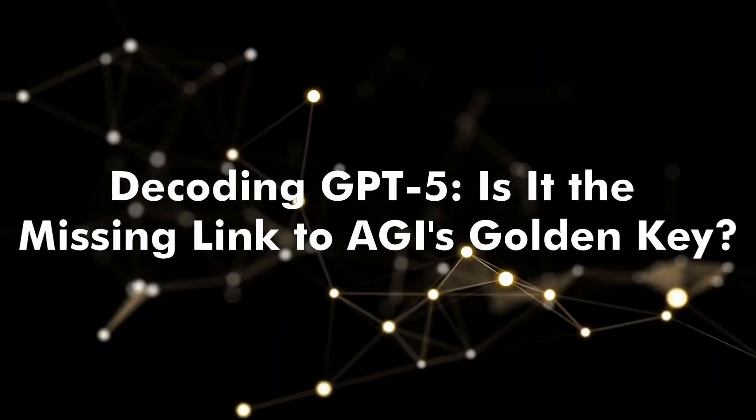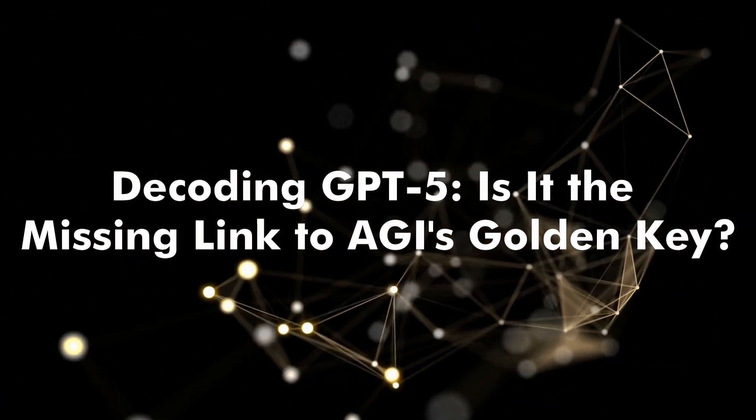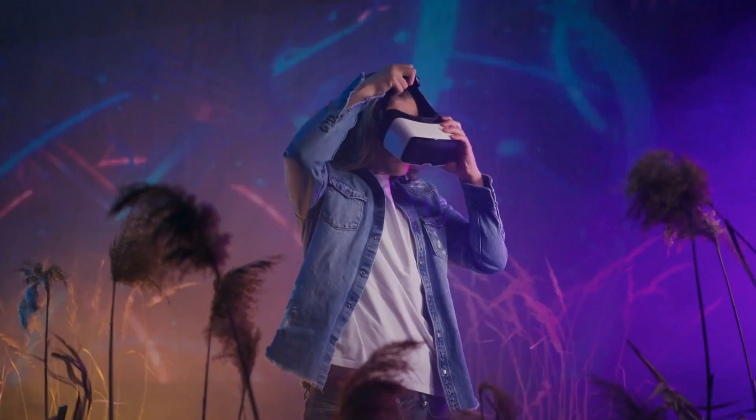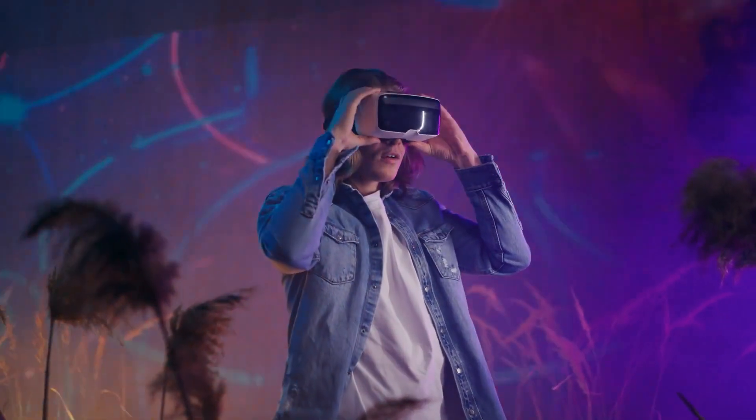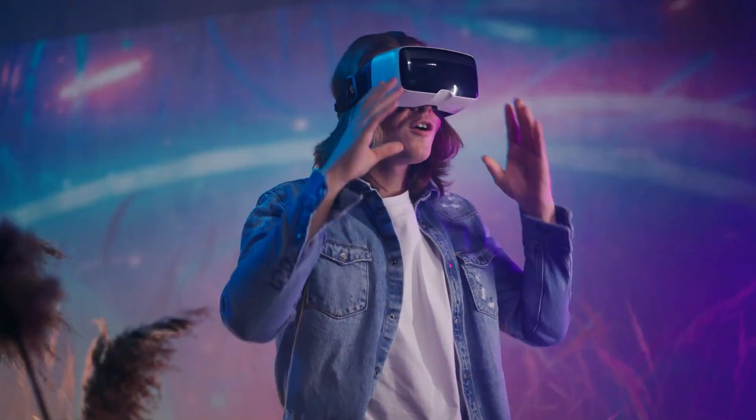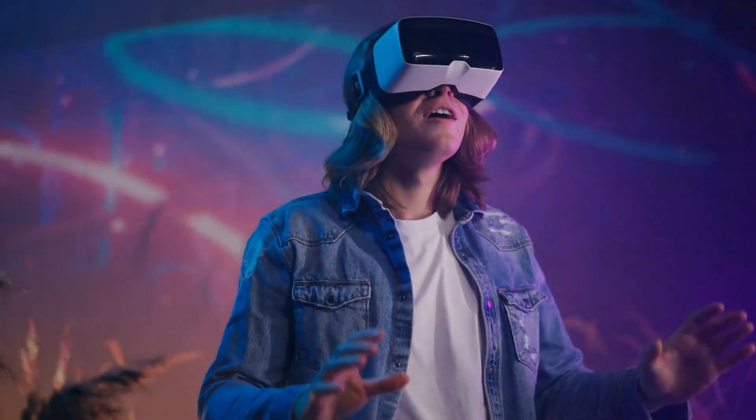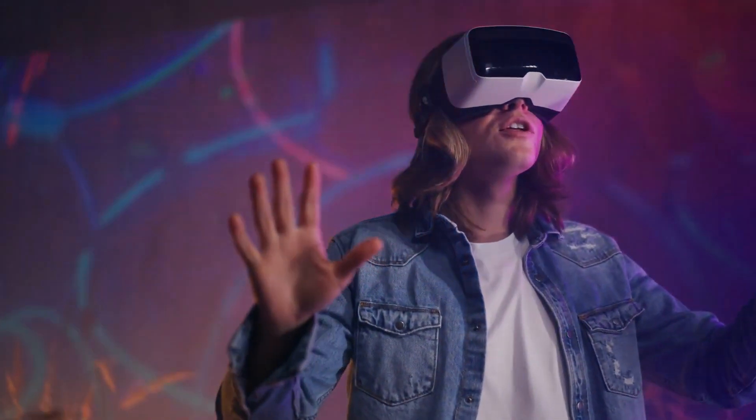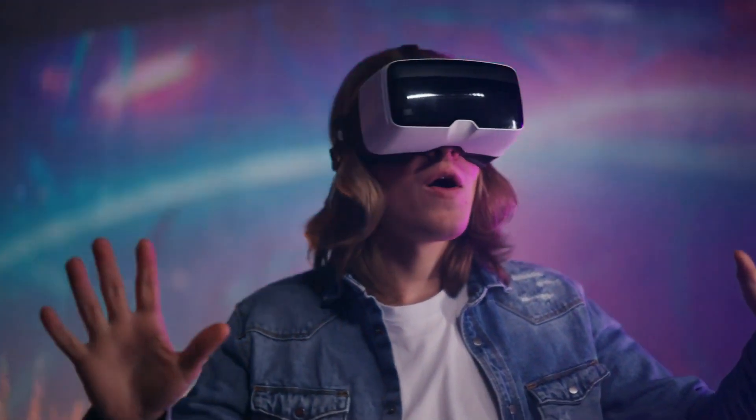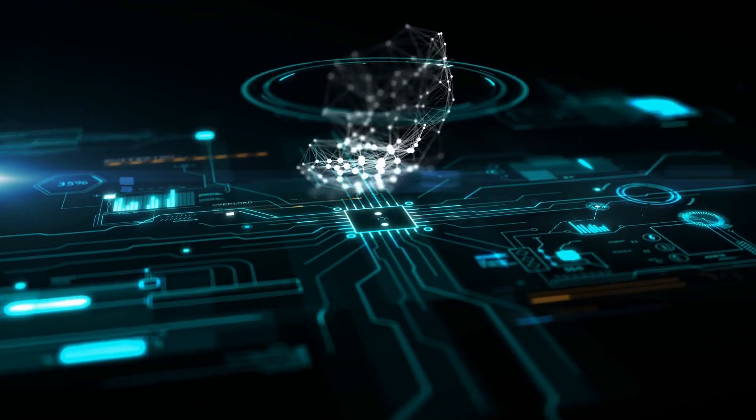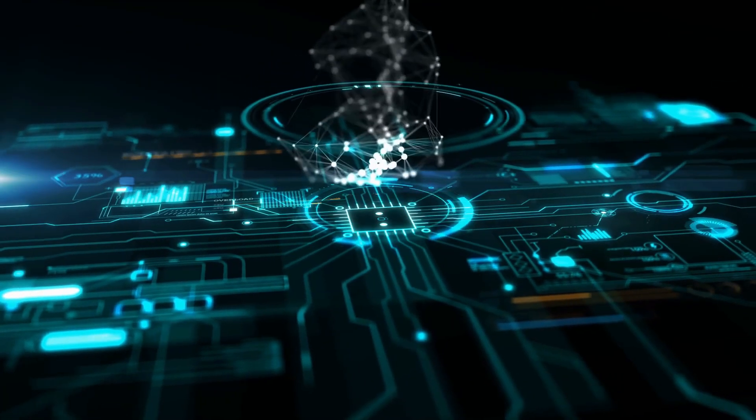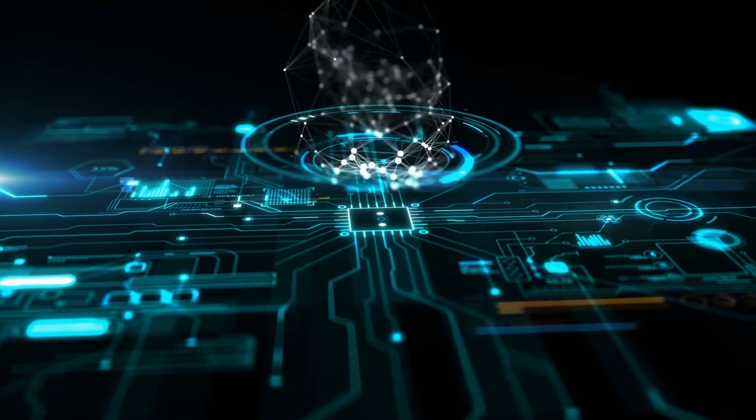Decoding GPT-5. Is it the missing link to AGI's Golden Key? Are you ready to unlock the secrets of the next big thing in AI? Hold onto your VR headsets because we're about to dive into the world of GPT-5, the AI superstar sequel that might just be the missing link to AGI's Golden Key.